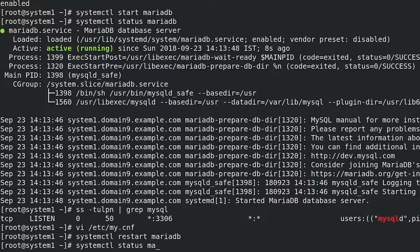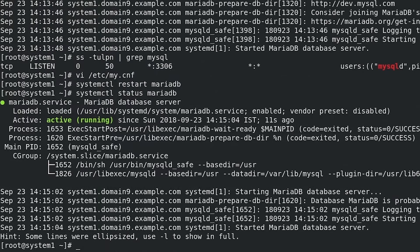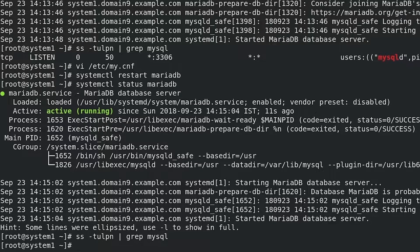Verify the status of MariaDB: systemctl status mariadb. Verify that MariaDB is not listening on any interface: ss -tulpn | grep mysql. This command shouldn't return anything.